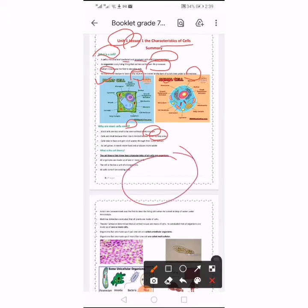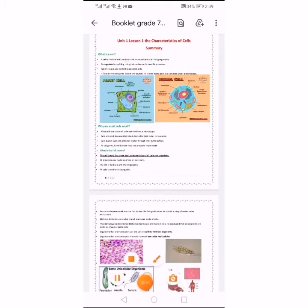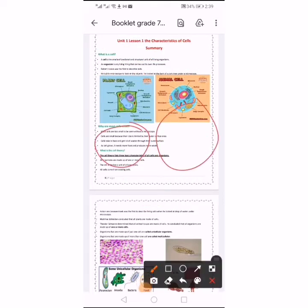Cells take in food and get rid of waste through their outer surface. Cells take in food and excrete waste. As a cell grows, it needs more food and produces more waste. A small cell needs small amounts of food and gets rid of small amounts of waste, while a larger cell gets more food and excretes more waste.